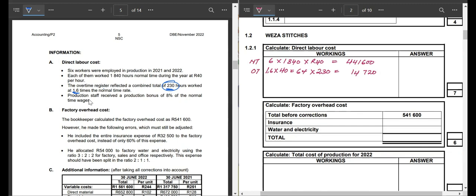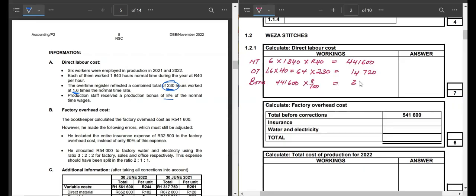The last bullet says production staff received a production bonus of 8% of normal time. So we take the normal time of 441,600 and multiply that by 8%, which gives us 35,328. When we add normal time, overtime, and the bonus together, it gives us a total direct labor cost of 491,648.